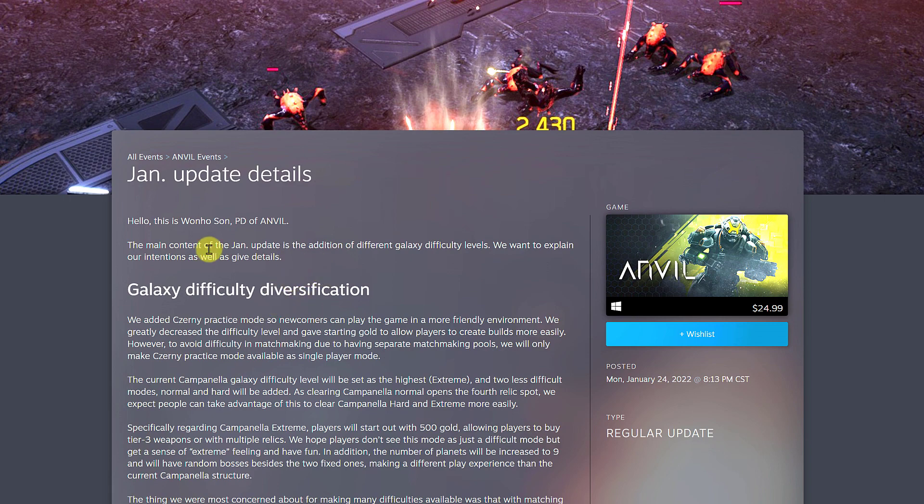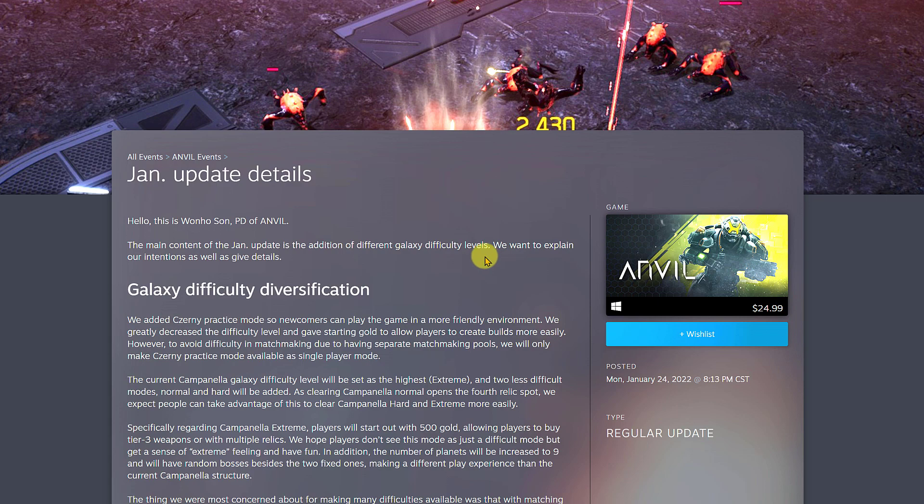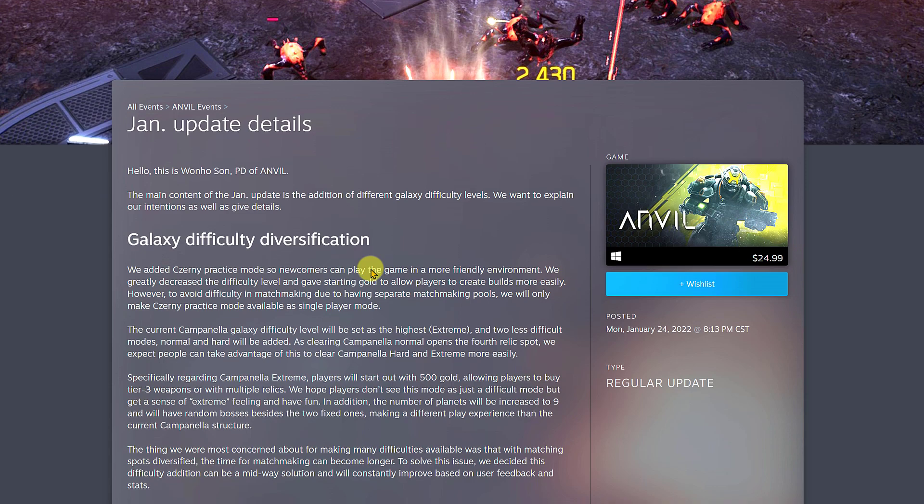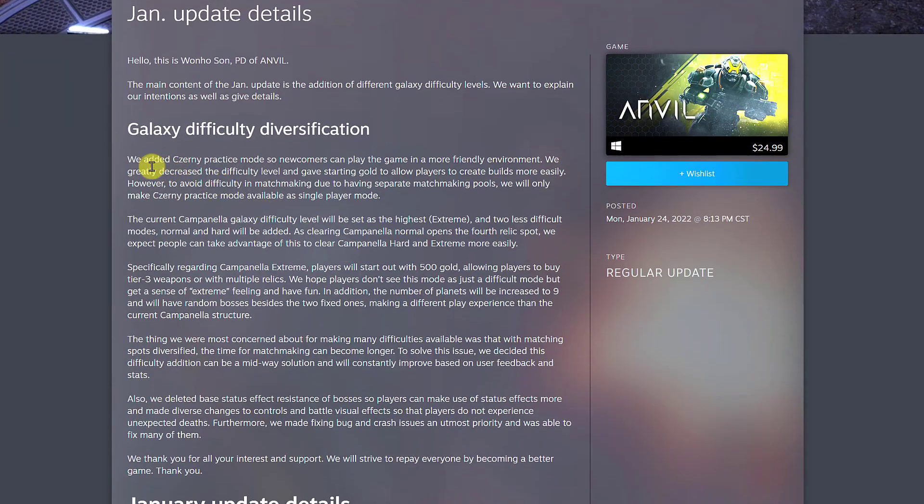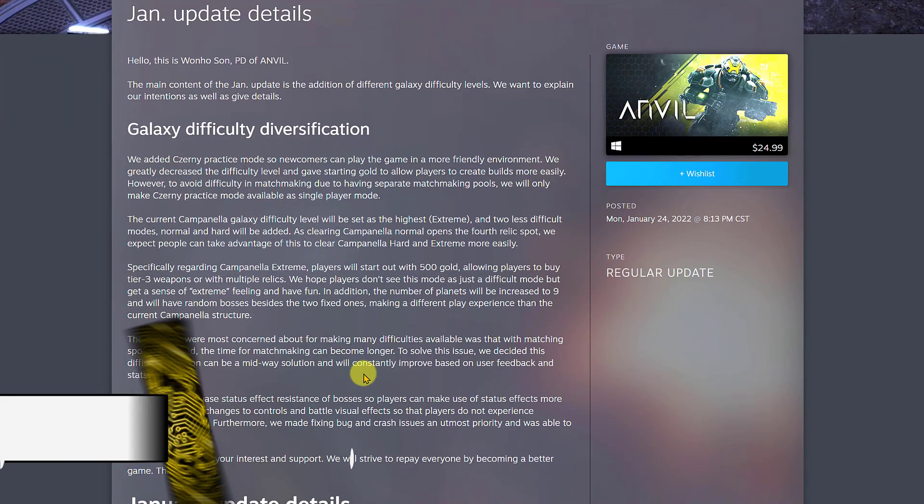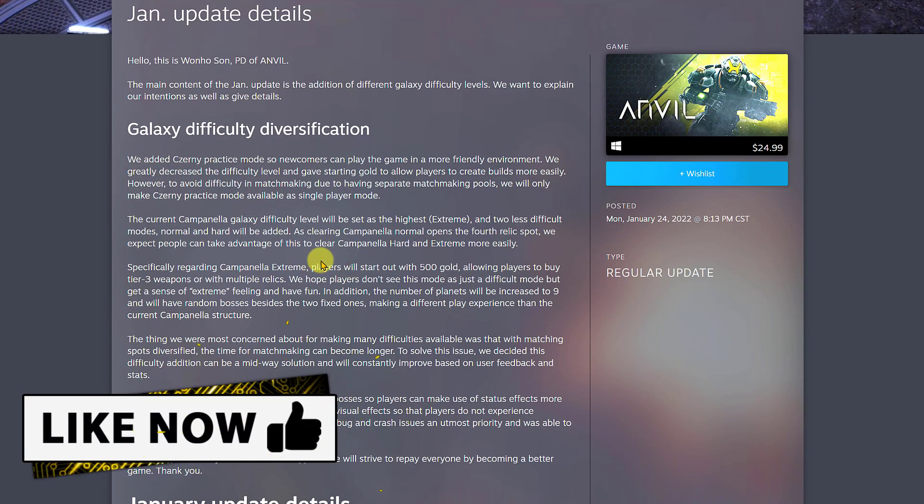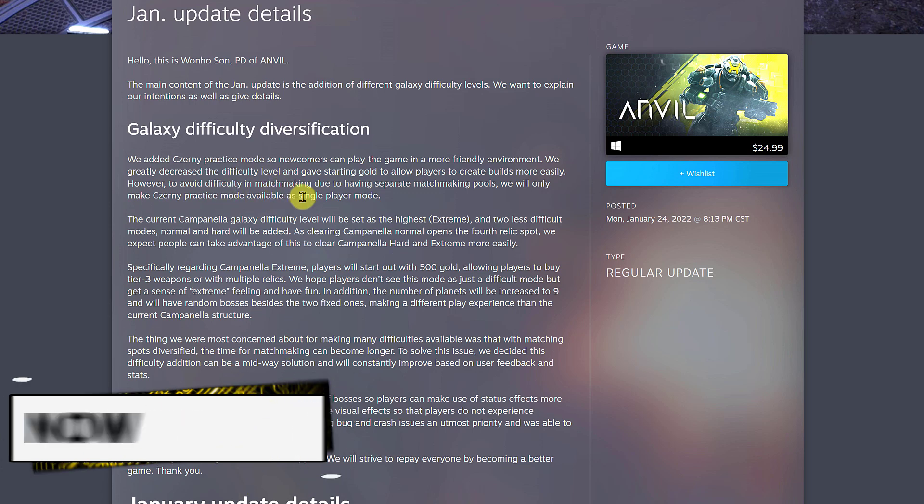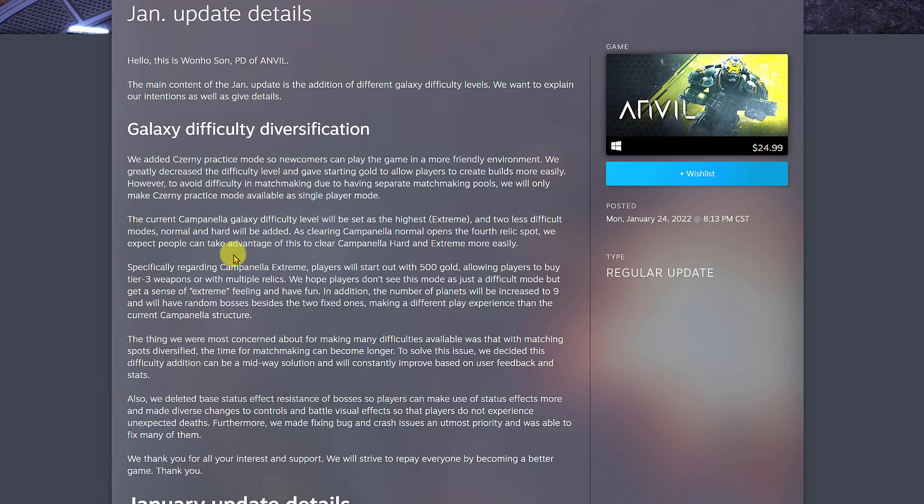Now let's start and dive into things. The main content of the January update is the addition of different galaxy difficulty levels. They want to explain their intention and give some details. This is kind of long, so I'm going to try to summarize it as much as possible.